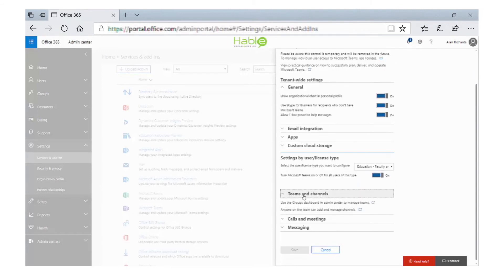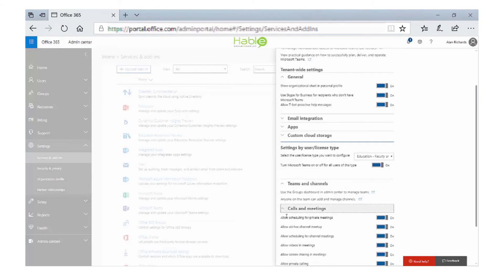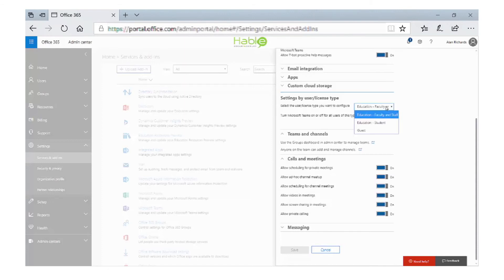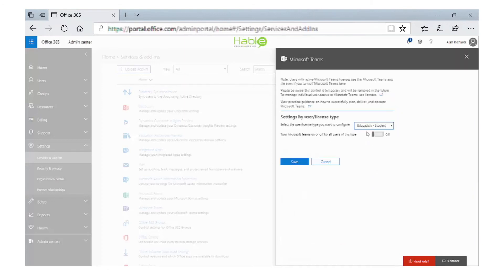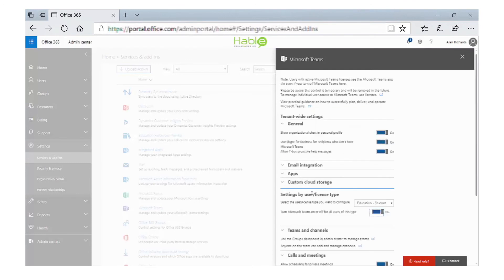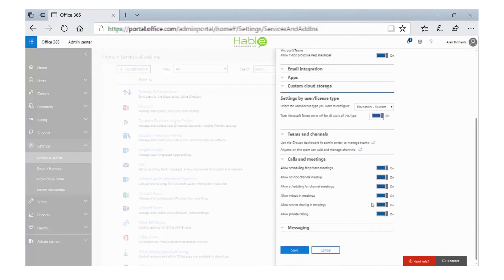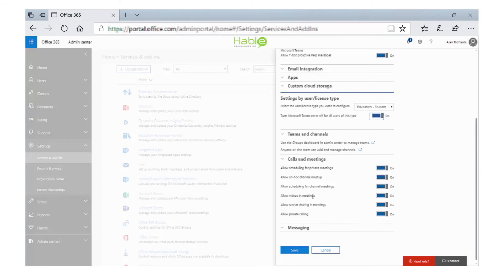In the faculty one, we can then do some configuration around calls and meetings. We can configure whether they're allowed to use video, so we could turn the video off. For instance, in a student one, once we turn that license on, we can go down to calls and meetings, turn off video, or we can turn off scheduling and configure it for our specific students.